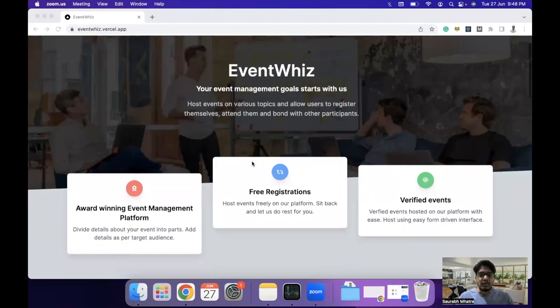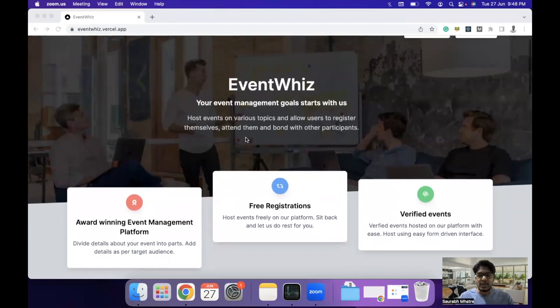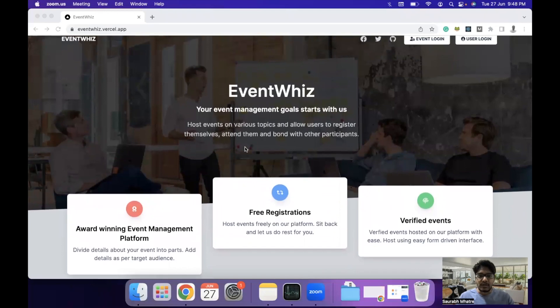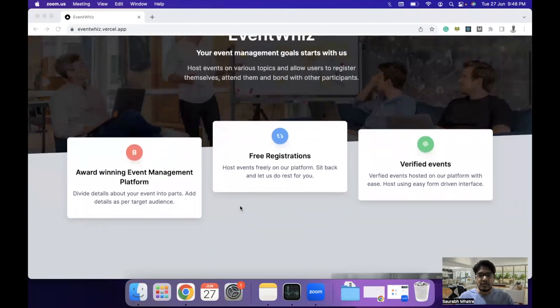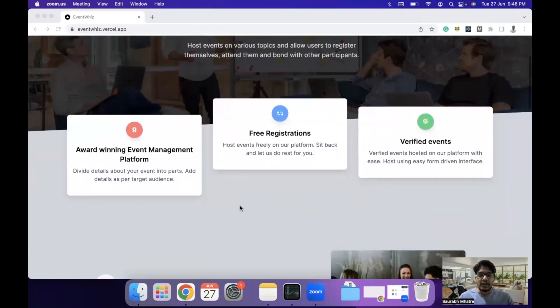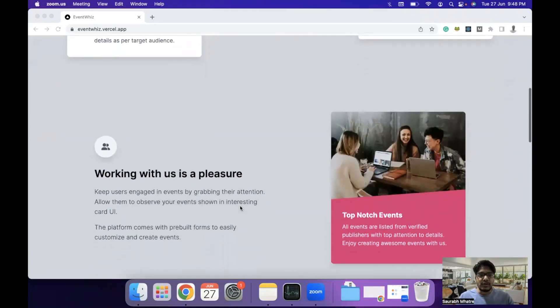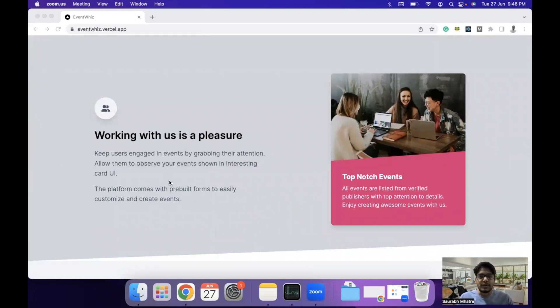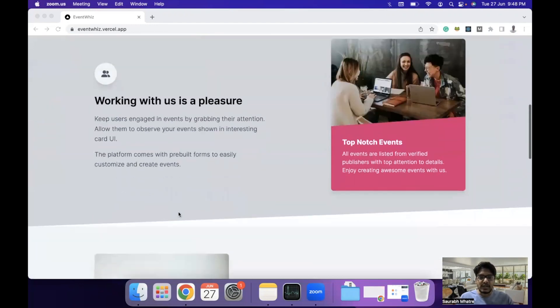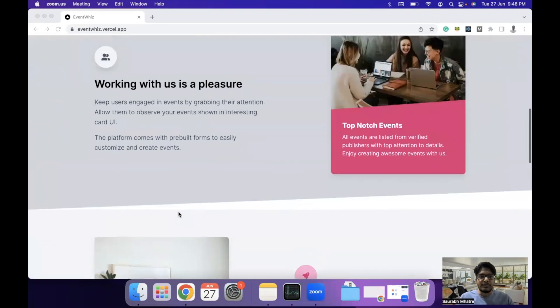The overall structure of EventWhiz is we have an intuitive interface and registrations are free. People are able to register for events and attend them. Event organizers can create various events here using the foundry interface and we are able to see those events in Card UI which we'll see in some time.